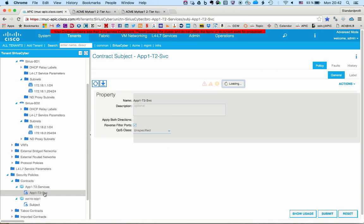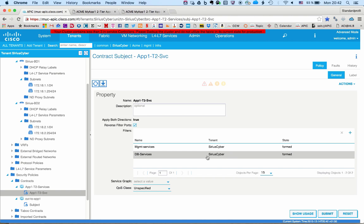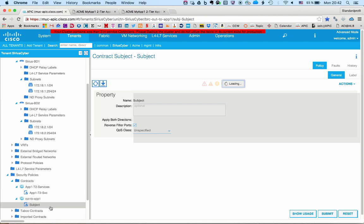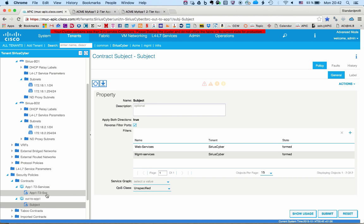The communication in ACI is controlled over so-called contracts, and in these contracts we have defined the protocols and ports that can be used to access any of the tiers, as well as whether any firewall or layer 4 to layer 7 device will be used in this communication.